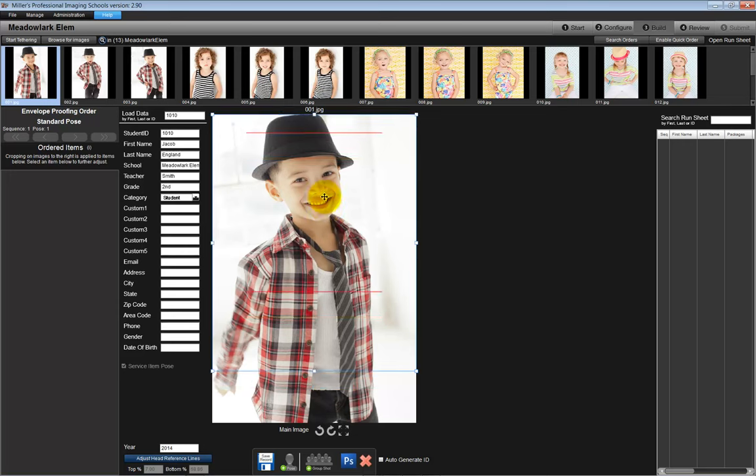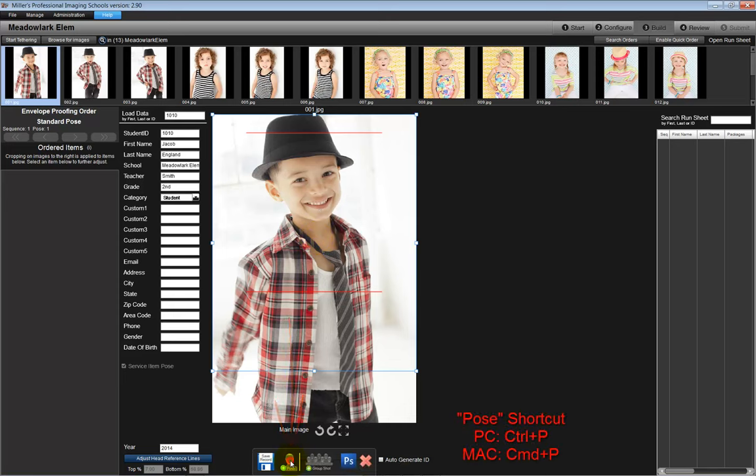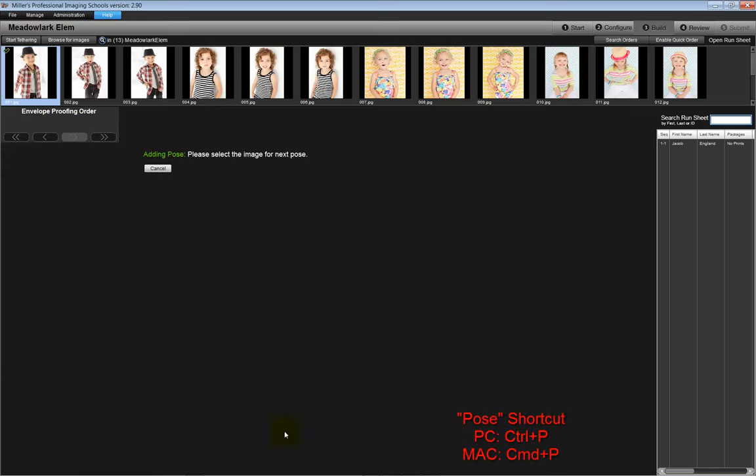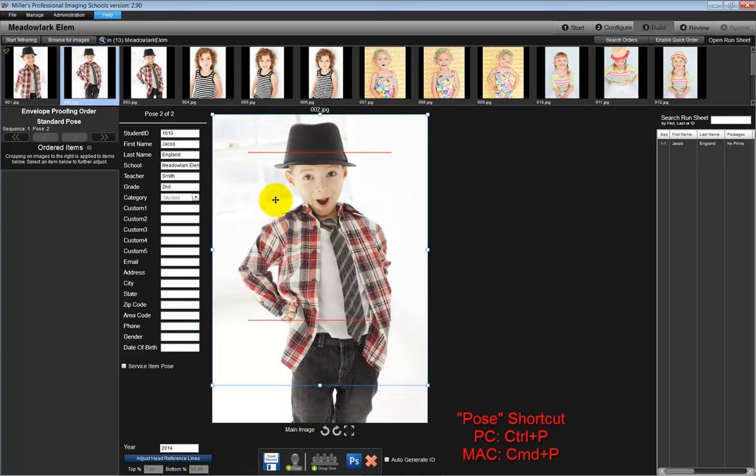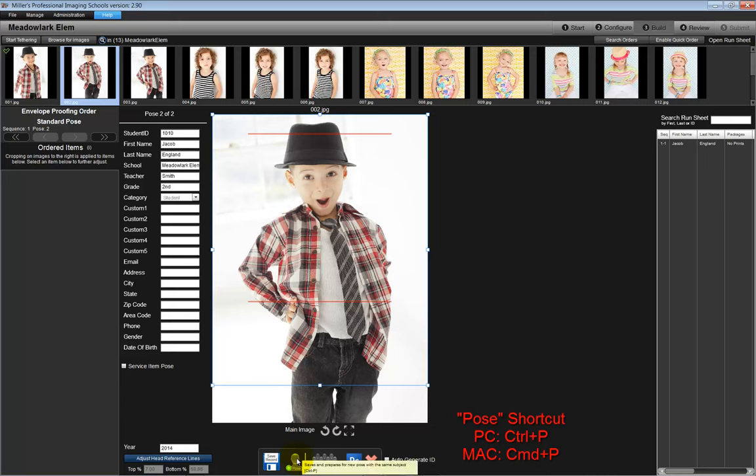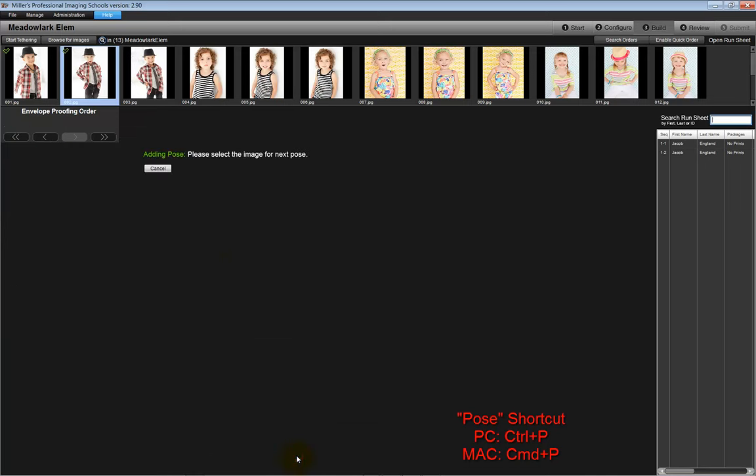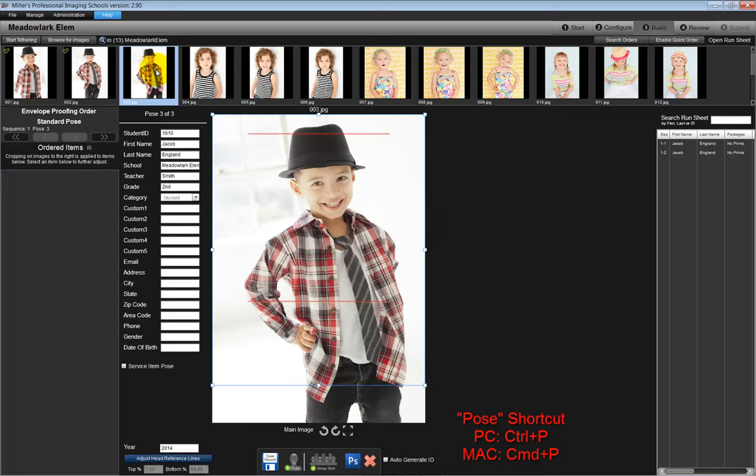Crop the file as it will be printed on the envelope for a customer to choose from. At the bottom center of the screen, click on the Pose icon to hold the student's data and add another image of the same student. Double-click on the next image of the same student, crop the image, and click on the Pose icon to add another pose of the same subject. Repeat this process until all the poses for the student have been loaded into the software.